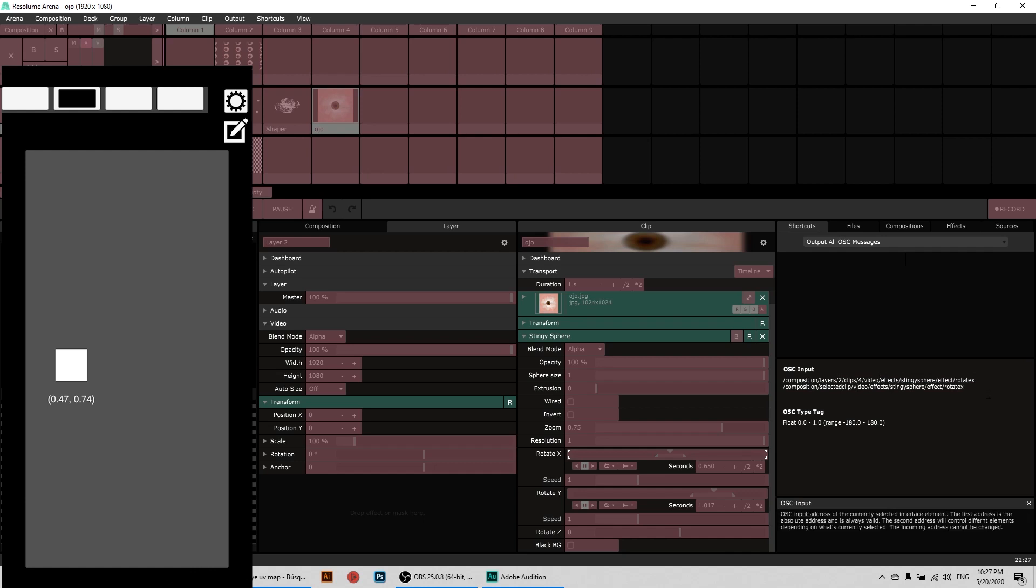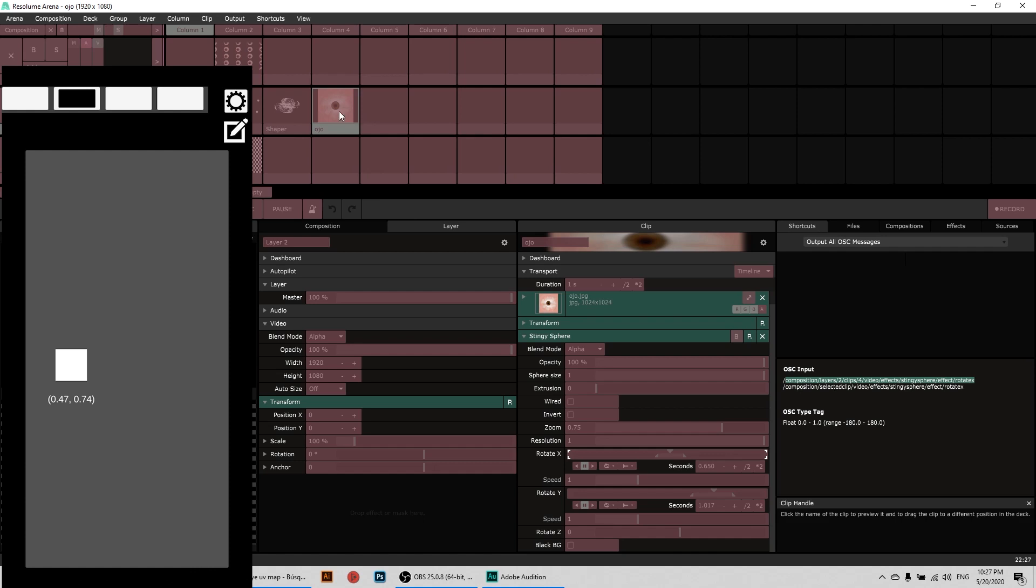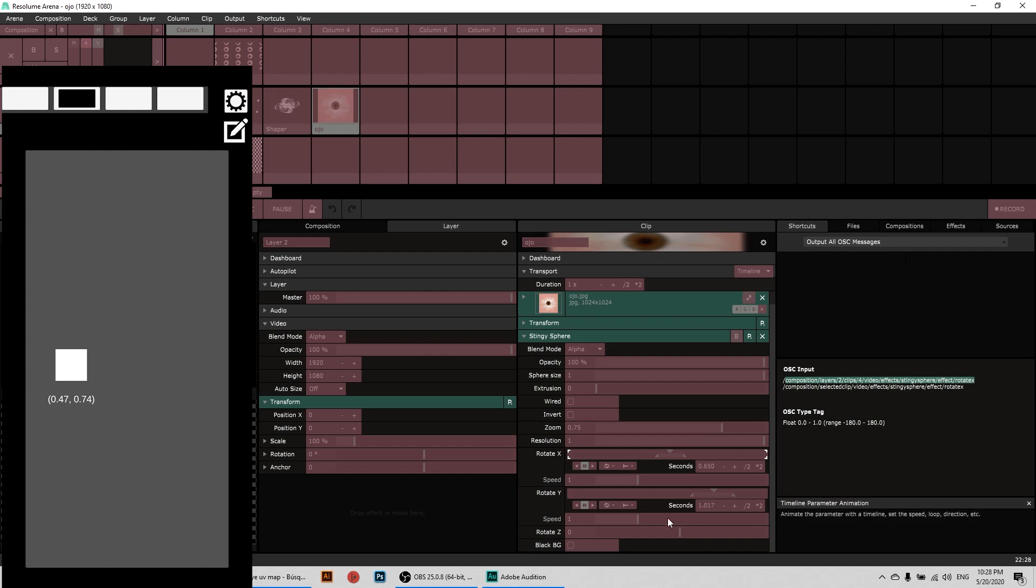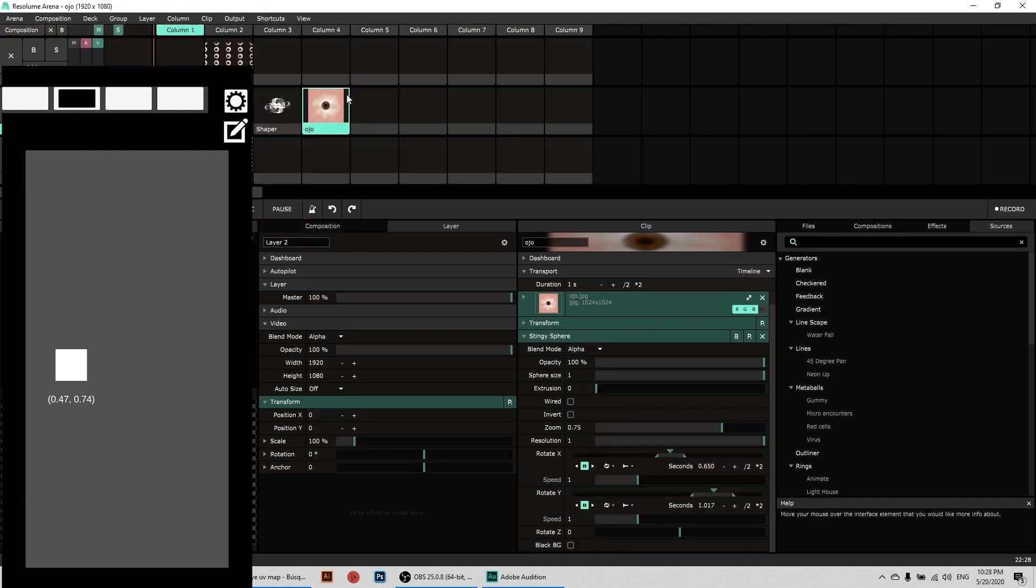Resolume gives you two different addresses that do the same but not exactly the same. So the first address that Resolume gives you, for example the one that we're going to need here, is the rotate X address. The first one goes like this: it goes Composition, Layer 2, because our clip is in the second layer, and Clip number 4 because it's the fourth column, Video, because it's a video effect, Stingy Sphere, this one, and the face inside Stingy Sphere is rotate X. And the one for the Y is exactly the same but it says Y at the end.